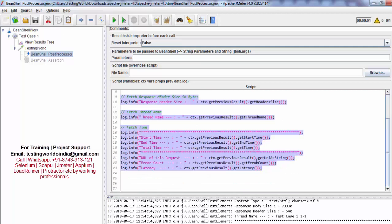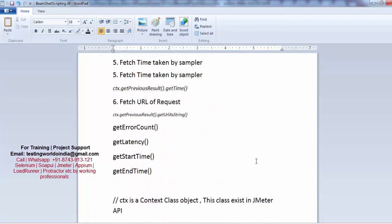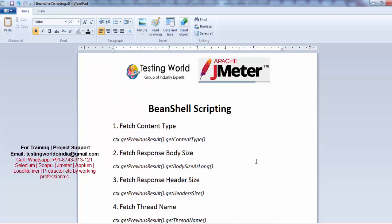Here we have seen a lot of methods which we can use with the JMeterContext object while working on the response. We are fetching different content of the response, and we can use this content in assertions. Previously we have seen how we can make assertions on data fetched from the response. That is all we have for this session — thanks for watching.